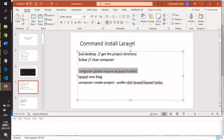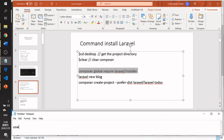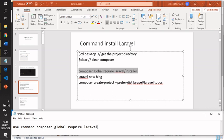In the terminal, type the command: composer require laravel/installer. This will install the Laravel installer via Composer.